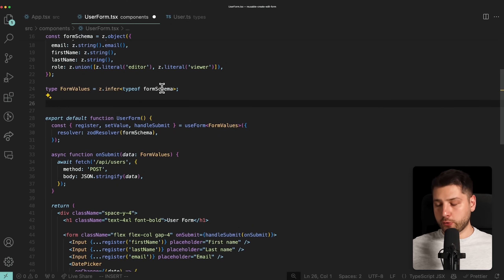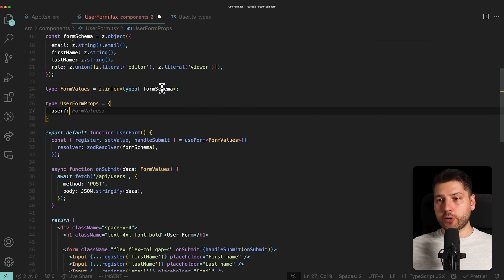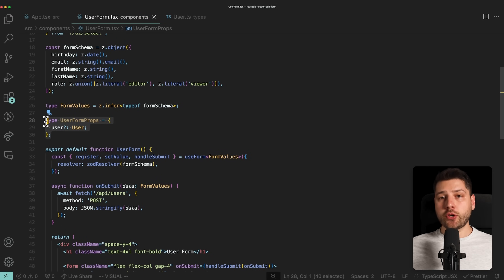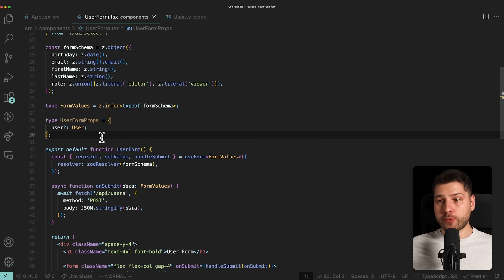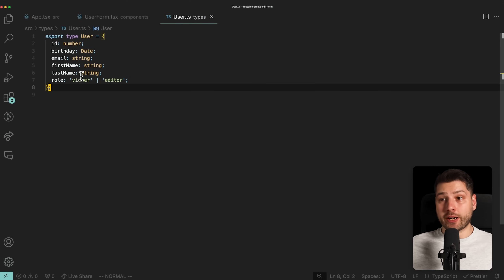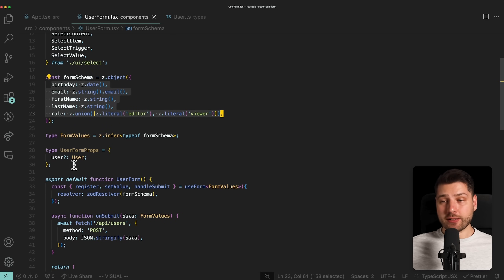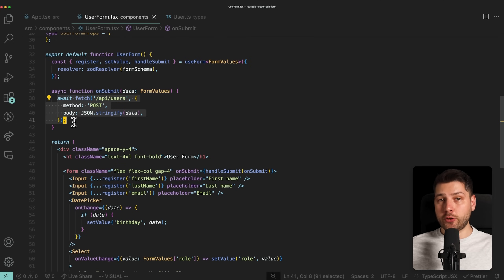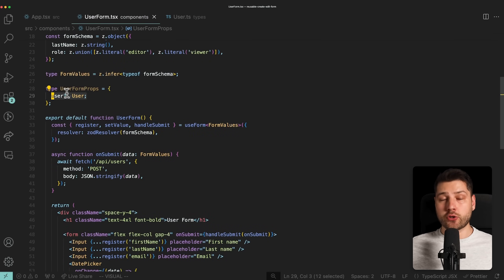Let's create a new type called UserFormProps. That's going to be an object with an optional user property of type User, imported from slash types slash user. Now, you have to be careful about what you pass through props. In this case we're passing the entire user object, which has more properties than what is used in the form — like the ID property, which isn't directly in the form. However, we do need the user's ID inside this component because we'll use it in the onSubmit function to send a request to the correct endpoint.